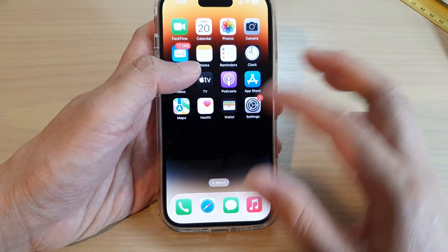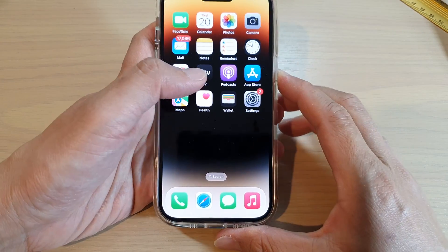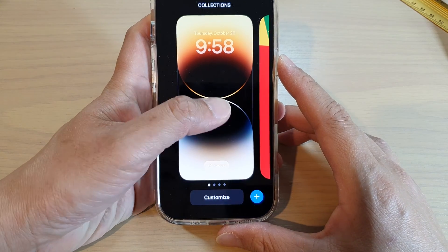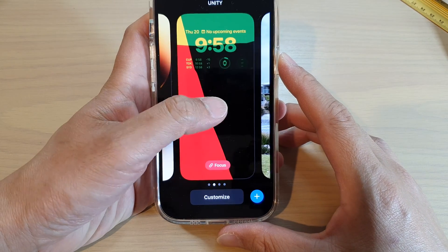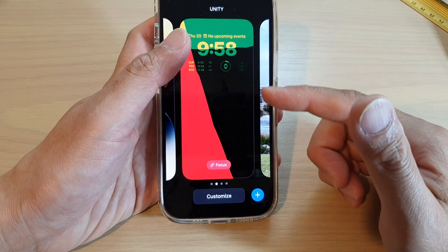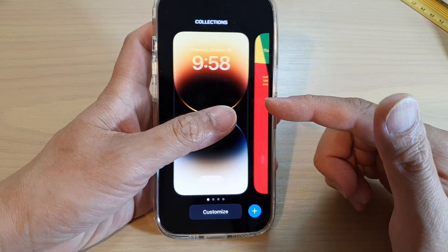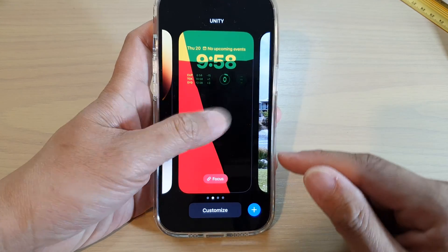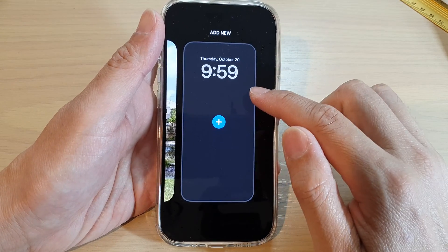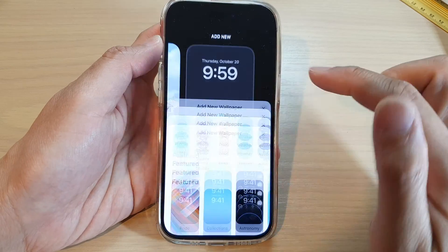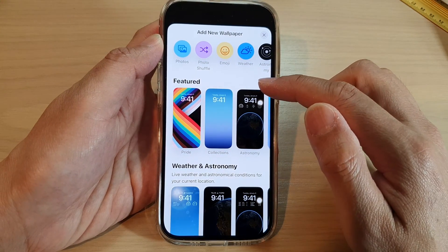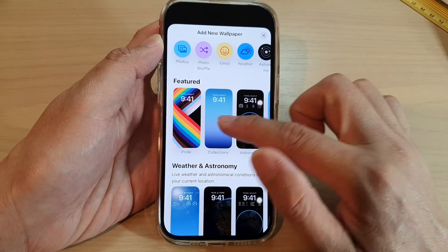Now if we go back into the lock screen and touch and hold, in here we can also create a new wallpaper. If you haven't created a new wallpaper before, you will have an opportunity to create one by simply tapping on the add button. Here you can select one of the pre-built wallpapers in the featured section.